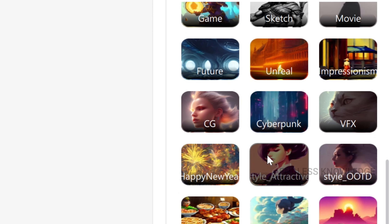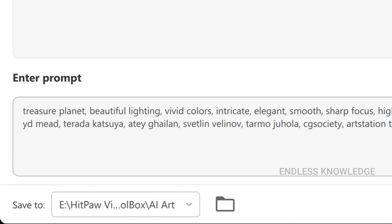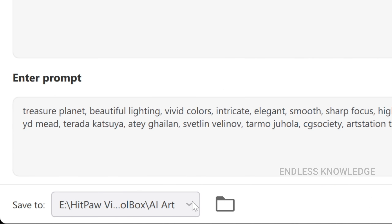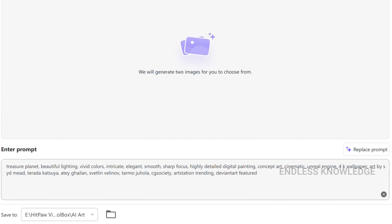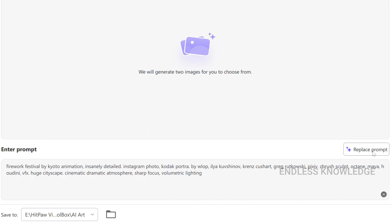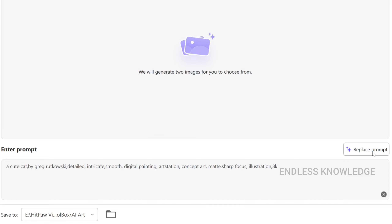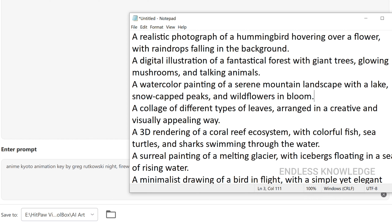You can select the image and store the output location. The default location is set, but you can browse and select a different location. There is a prompt field where you can enter or replace a unique prompt.